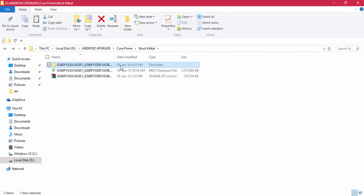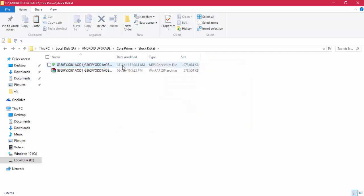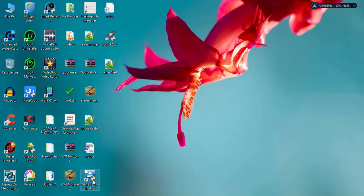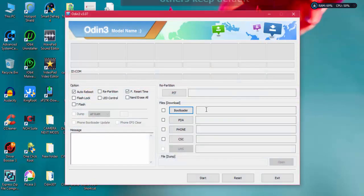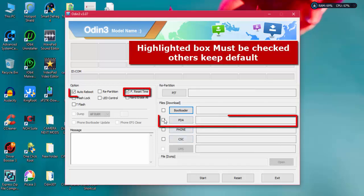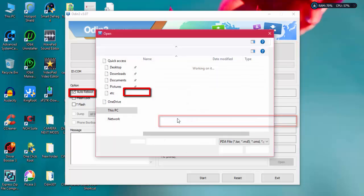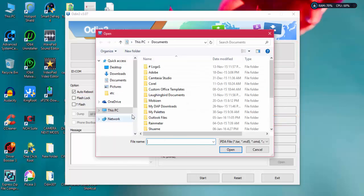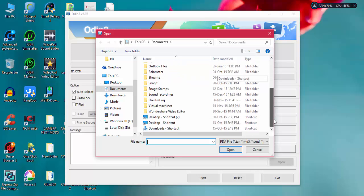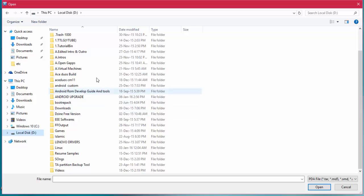I am using Odin version 3.07. Inside that, you can find the PDA section. In Odin version 3.09 and 3.10, you can't find PDA; instead of it, you can find AP. If you have the latest version of Odin, you need to select AP. Otherwise, if you have version 3.07, you need to select the firmware in the PDA section.